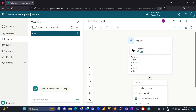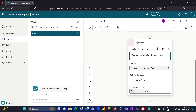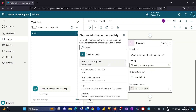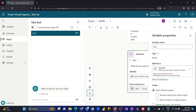The next step is adding a question that my bot will ask the user. I'll set the question as 'What do you want to ask from OpenAI?' The answer expected is the user's entire response, which I will capture in a variable.